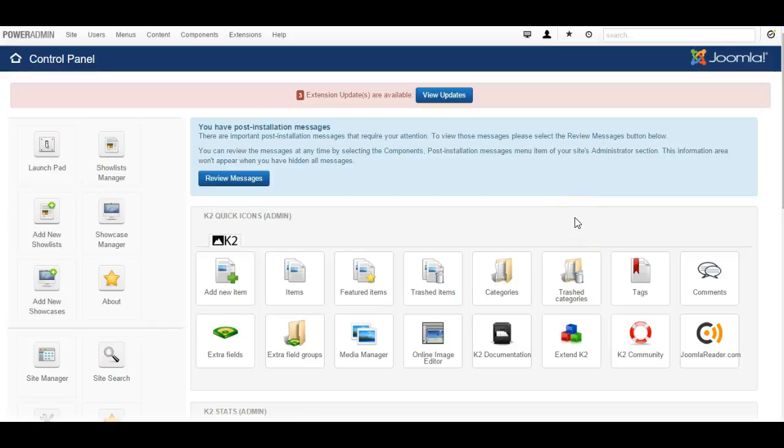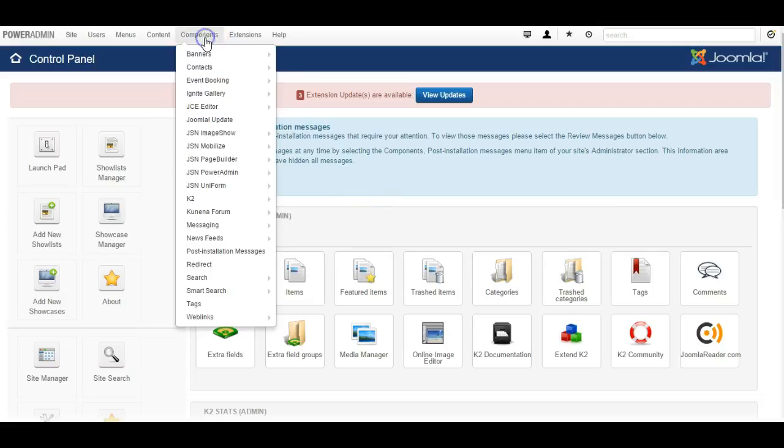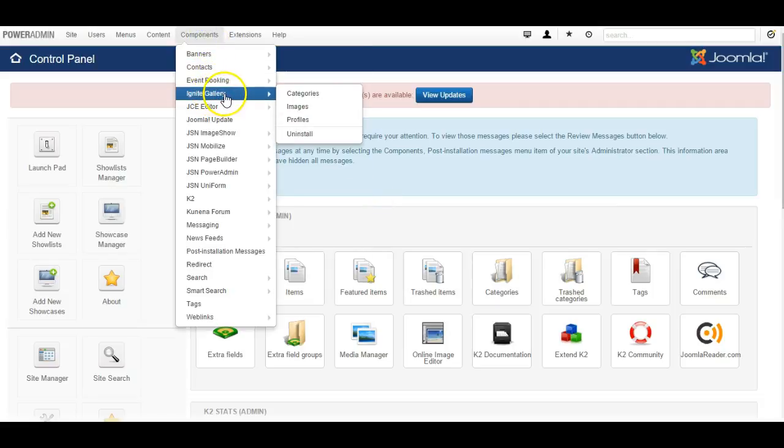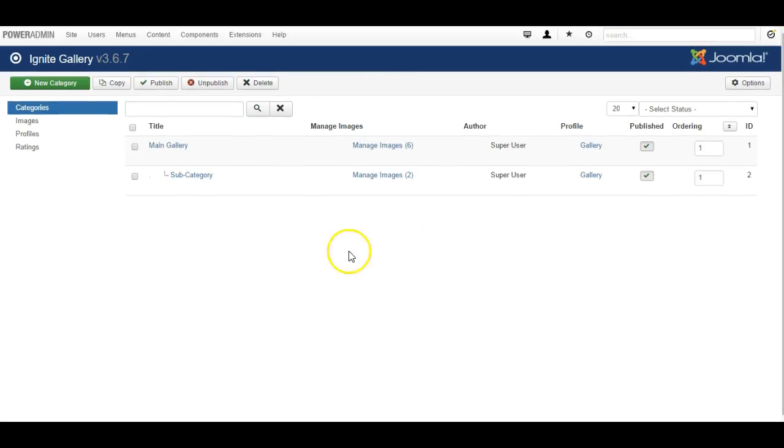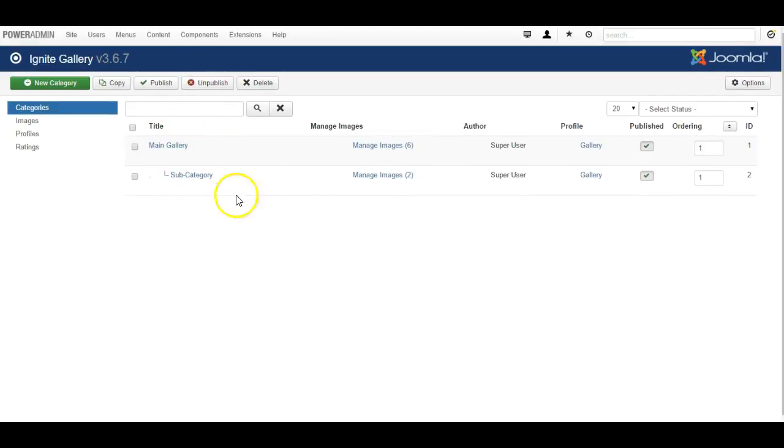In this video I want to introduce you to the really great image gallery component called Ignite Gallery. Now I have installed it here on my website and I've created a main gallery category and a subcategory, and you can easily create more categories by clicking on new category.